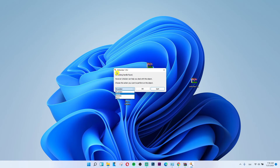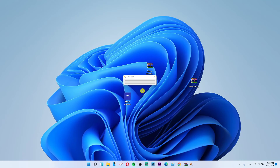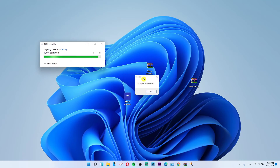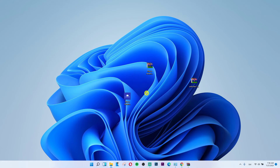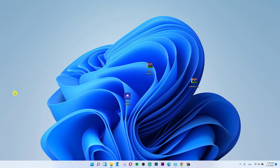If this video helped you guys, write down below in the comments that it helped you, so other people who come here will know it's helpful. This is how you can simply delete locked files and folders in Windows 11. Thank you very much, have a great day and goodbye!